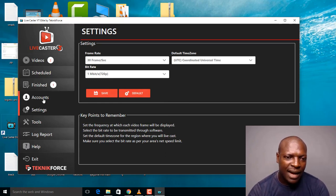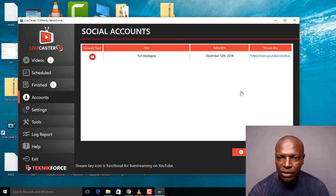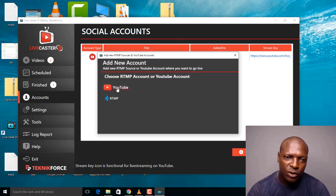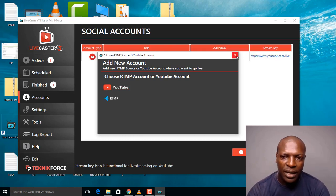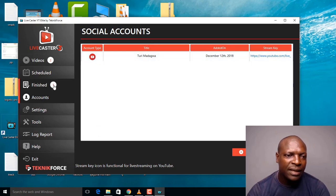This is the Account tab — this is where you connect to your YouTube account. If I want to add a new YouTube account, I click 'Add' and it opens YouTube. You just log in with your YouTube Gmail username and password to connect automatically. Since I've already added my channel, there's no need to do that again.